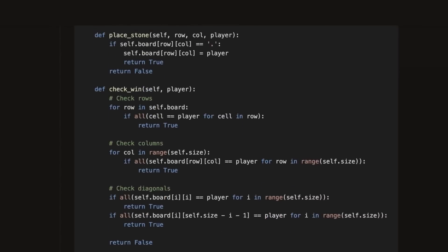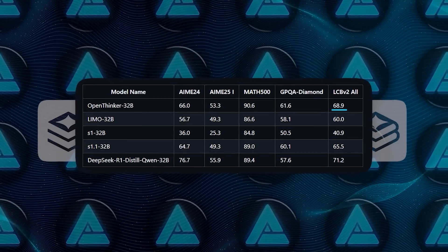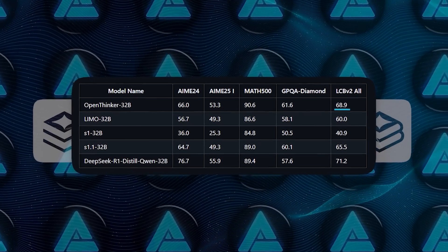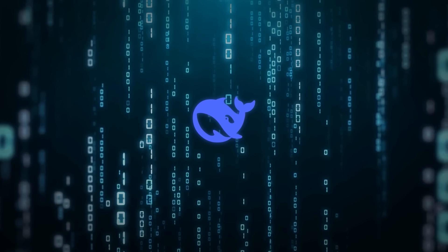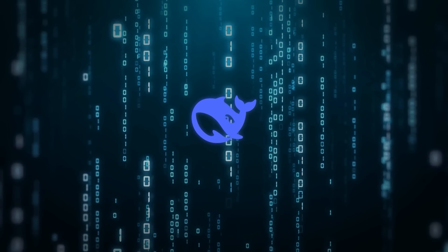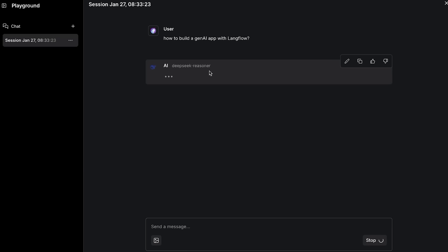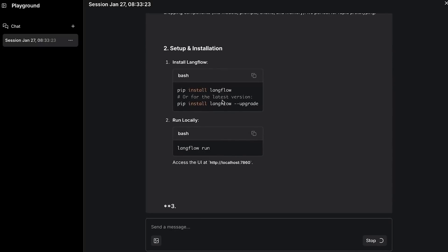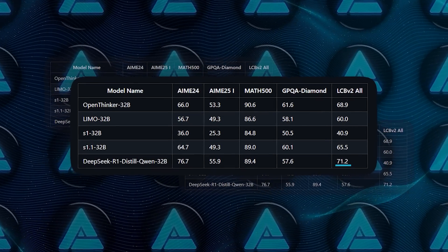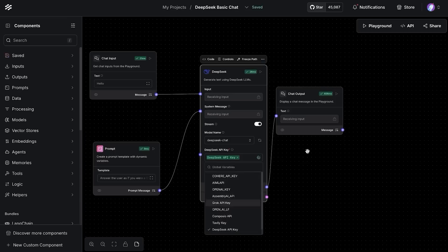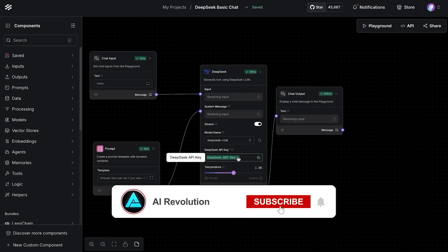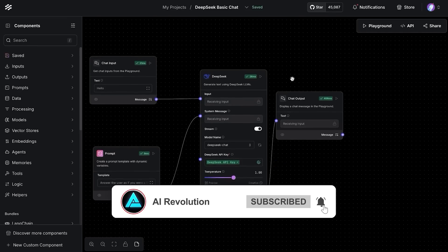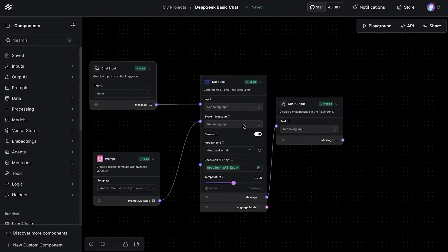Coding tasks show some promise too. The model hit a 68.9 on the LCBV2 benchmark, although it did get edged out by DeepSeek, another big name in this space, whose similarly sized version is at 71.2 for coding tasks. But hey, it's open source, so people can tweak and fine-tune it further, and that score might shoot up in no time.